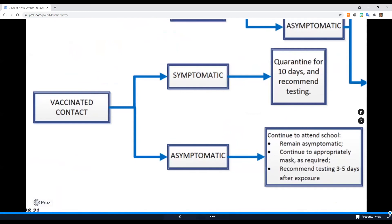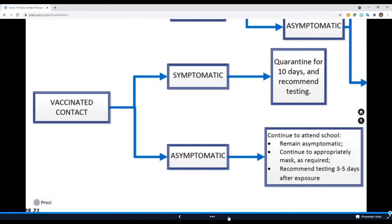Now, if your child is vaccinated, the procedure changes a bit. If your student is symptomatic, they will be on a 10-day quarantine, and we recommend they test. If your child is vaccinated and asymptomatic, they can continue to attend school so long as they remain asymptomatic, they continue to appropriately mask, and Alvord does recommend testing three to five days after the exposure.